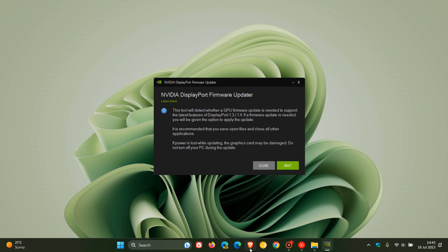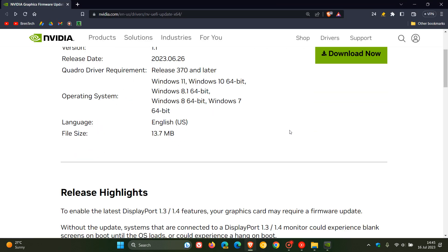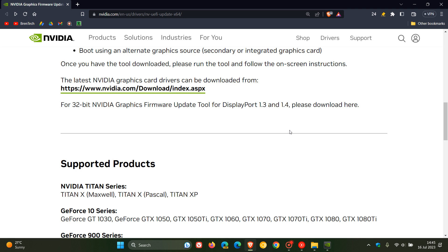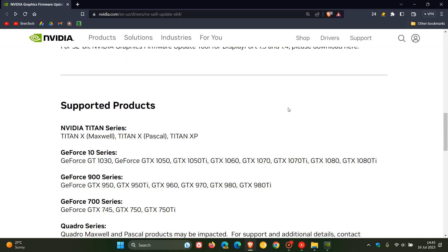And if we just head back to their website, which as mentioned I'll leave down below, if you are a little bit confused about which products this is actually affecting, then these are the list of supported products, which you can check out on this website as mentioned, which will be in the description.